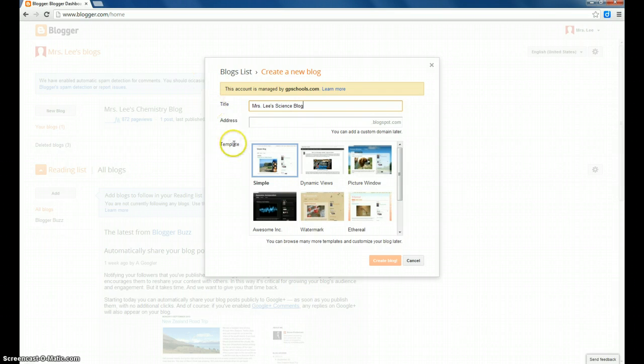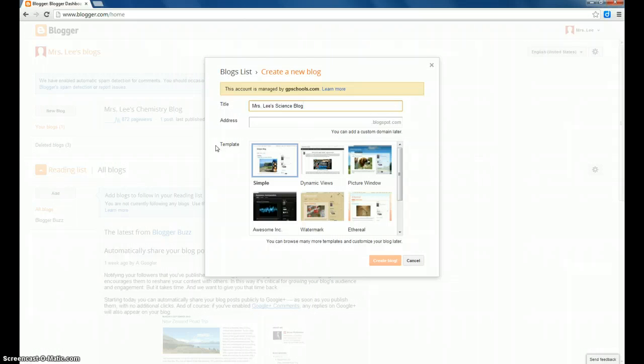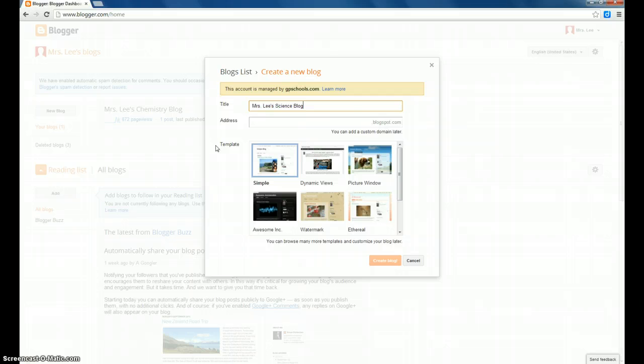The next thing you're going to choose is your blog address. This is what people will type in to get to your blog, or otherwise the URL. You should pick something short, easy to remember, and something you can use for several years. If the address you want to use isn't available, you might need to choose a different one or alter your initial address.